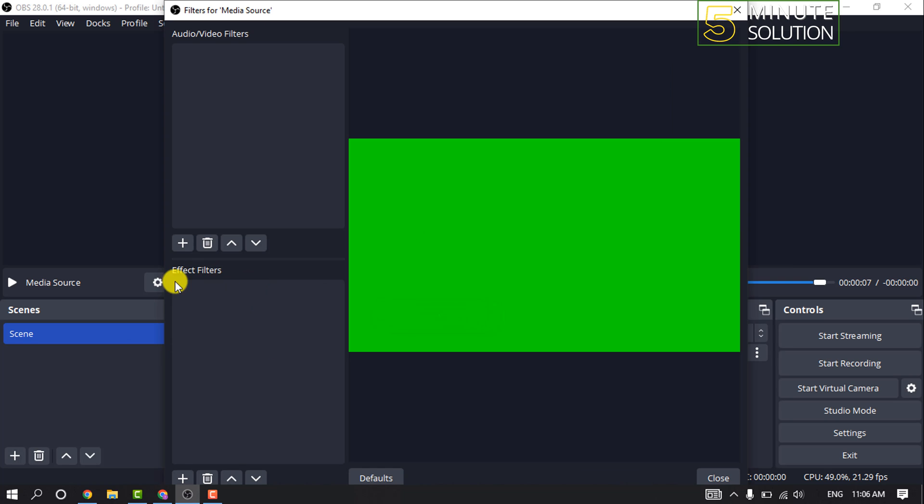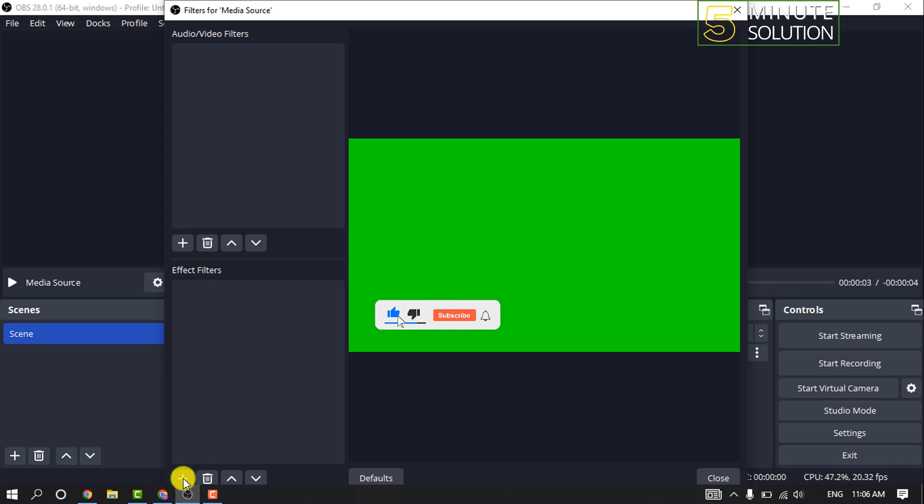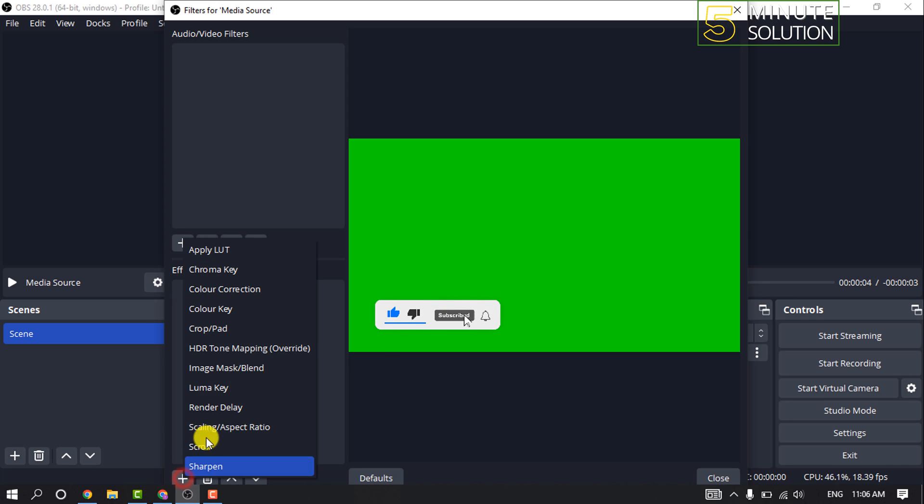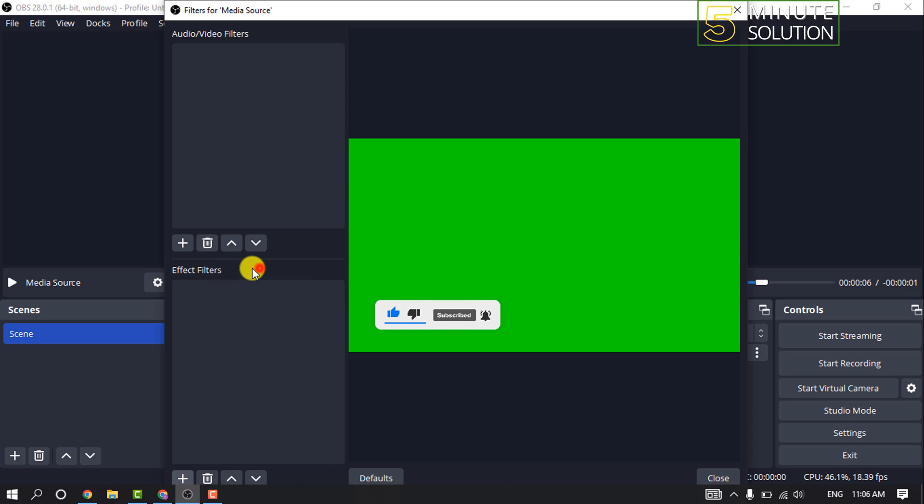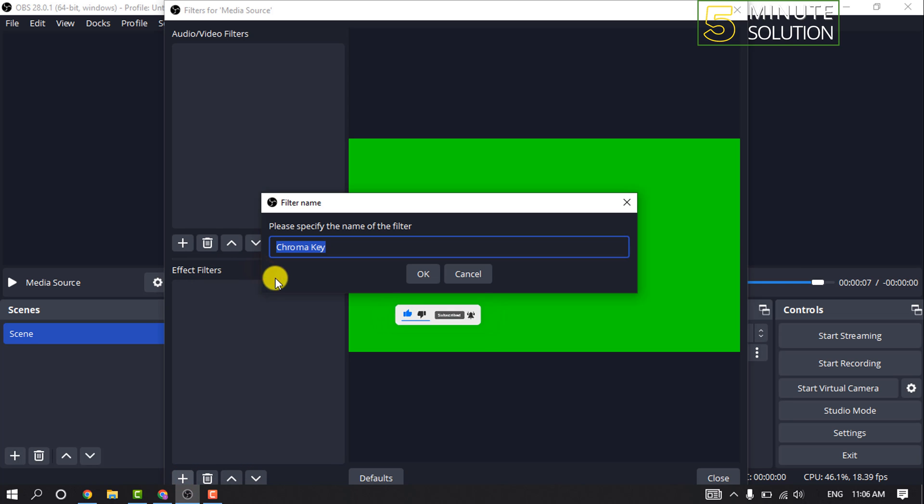And here you'll find Effect Filters. Inside of this section, click on this plus icon, click on Chroma Key. You can change the name and click OK.